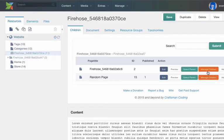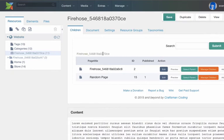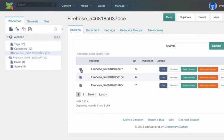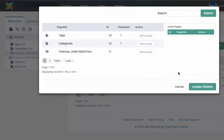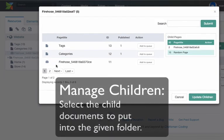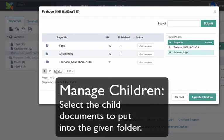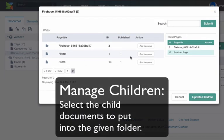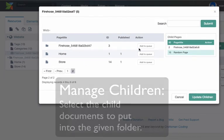And conversely, the other way to manage this would be to select your children. So if I go back up the breadcrumb trail, for example, and I wanted to manage which documents are children inside of this folder, I can click the Manage Children button and go through and cherry pick new children for that document and put them into that.